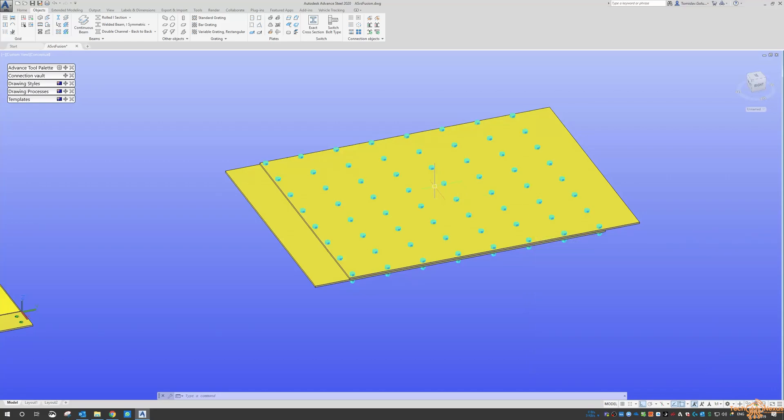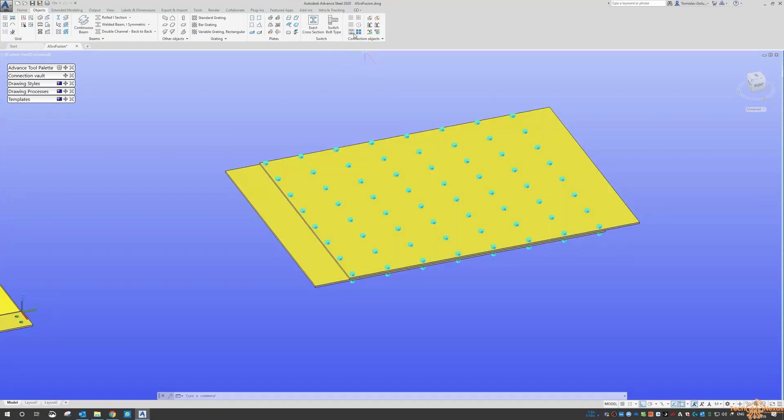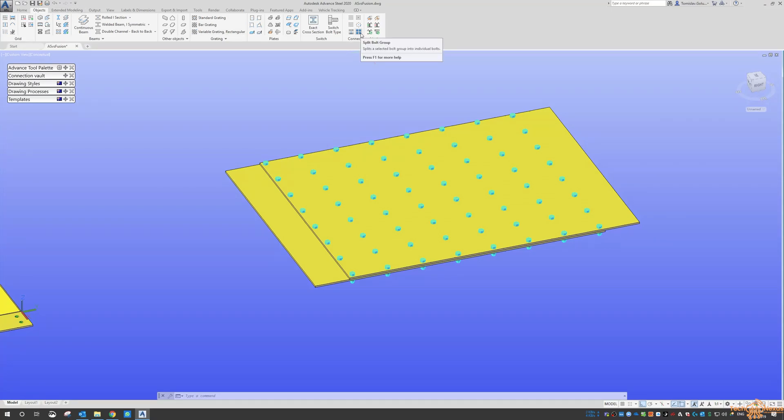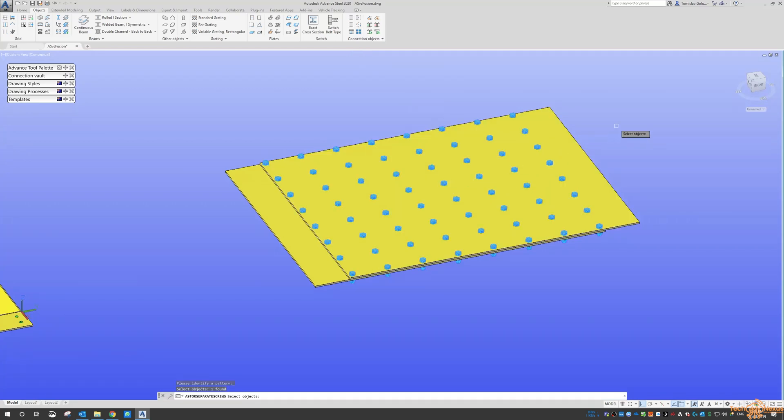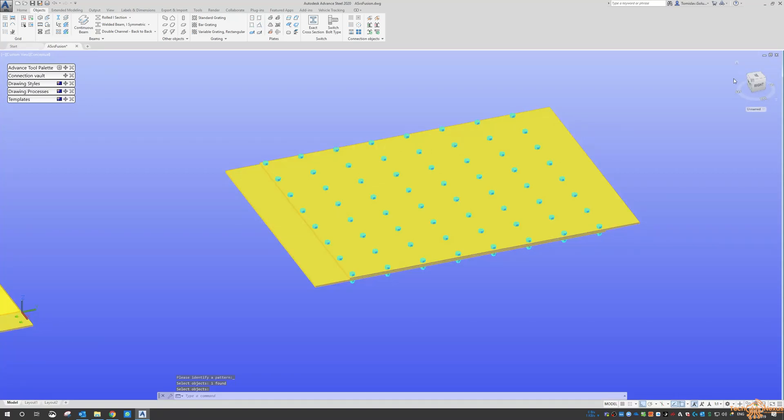Okay, now for whatever reason, if you need to get rid of some of these, there's a function over here. So under the objects on the far right of the connection objects, we've got split the bolt group and it splits it into individual bolts.